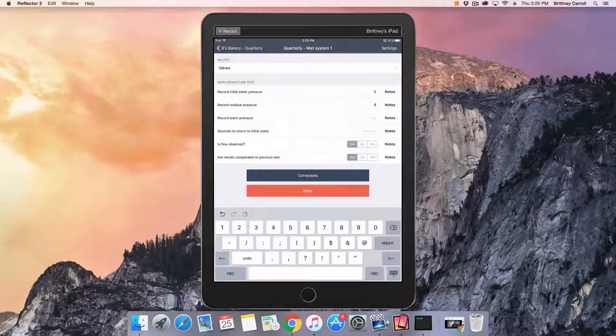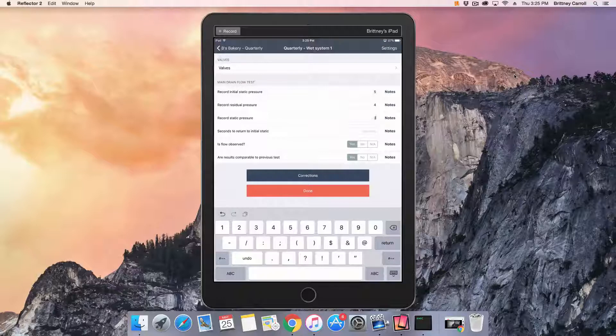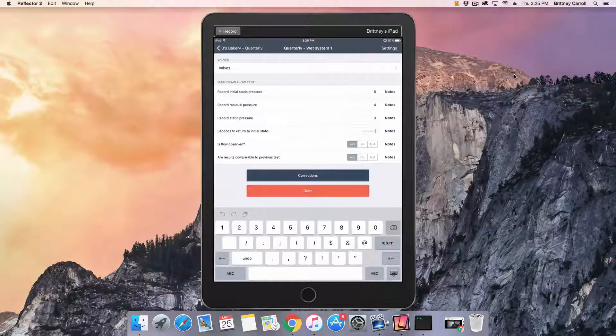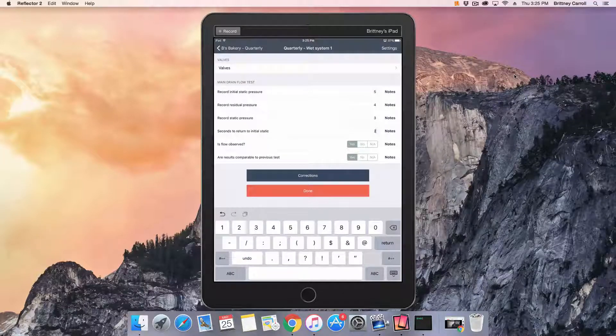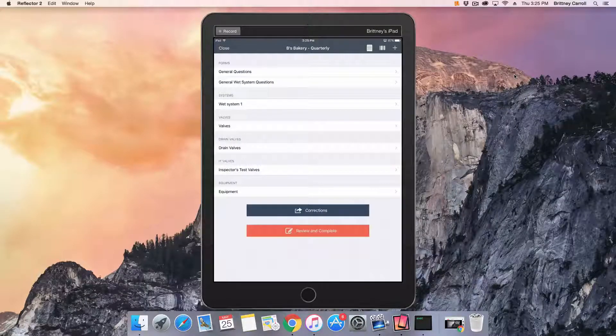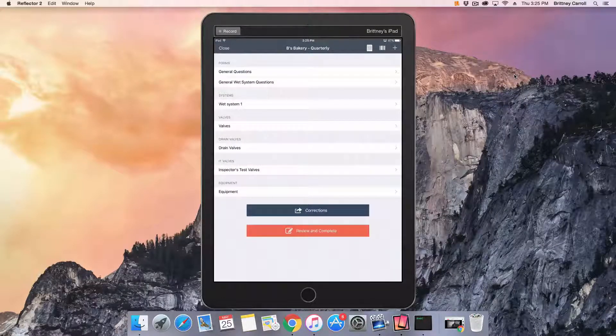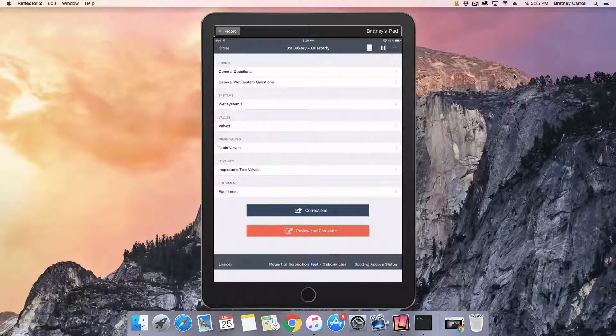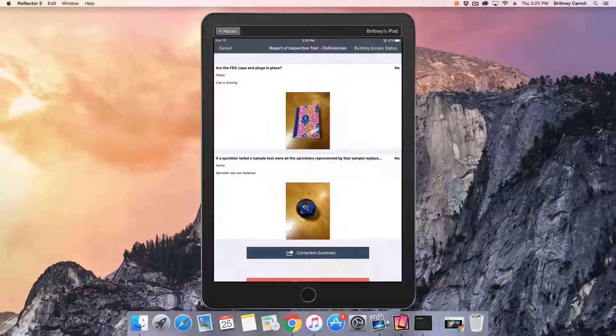Repeat the inspection process until you have inspected all required forms, systems, and assets. Once you are finished with the entire inspection, tap Review and Complete.